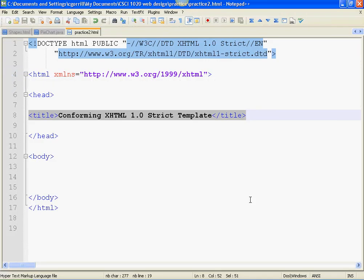The purpose of that is, first of all, to tell users what page they're on and also to tell search engines how to find it. So search engines search for titles. So you always want to have a very descriptive title when you're making a web page.